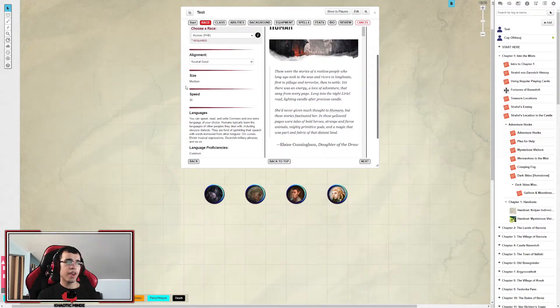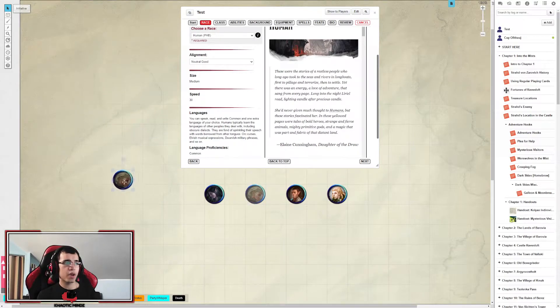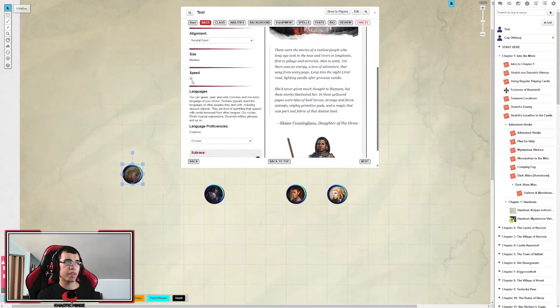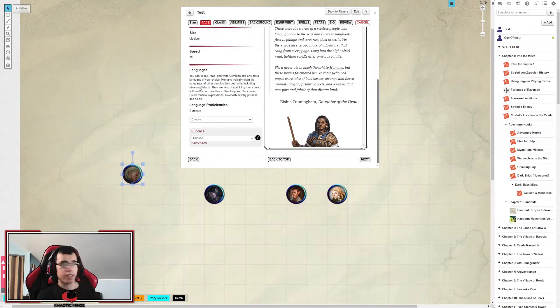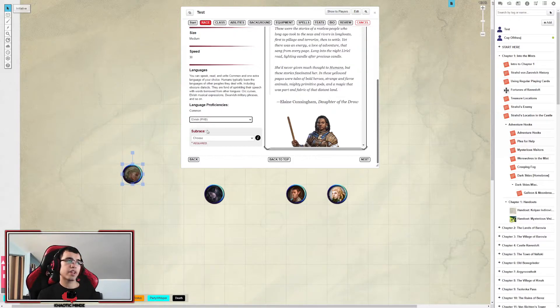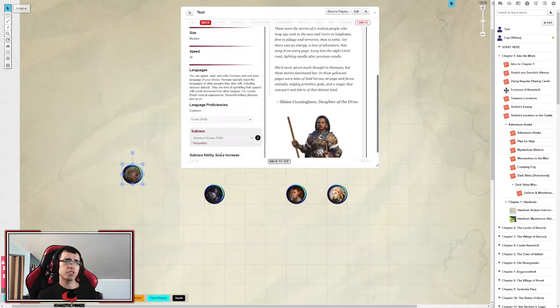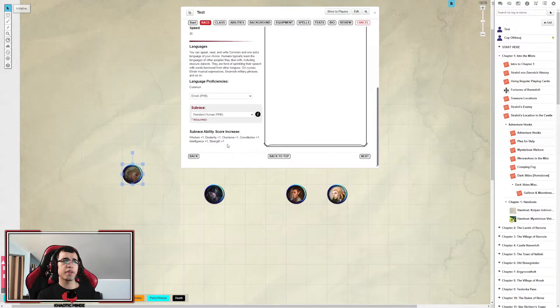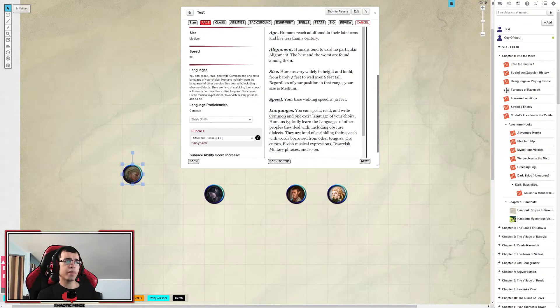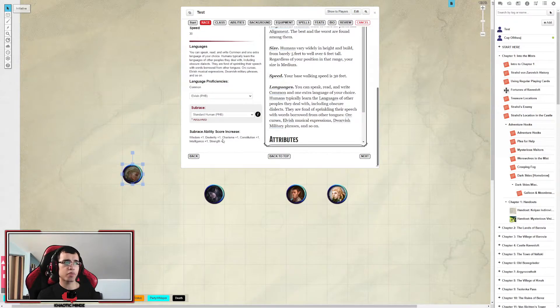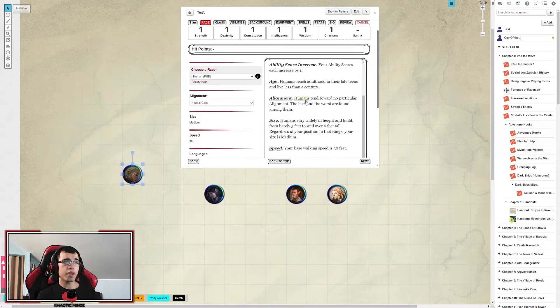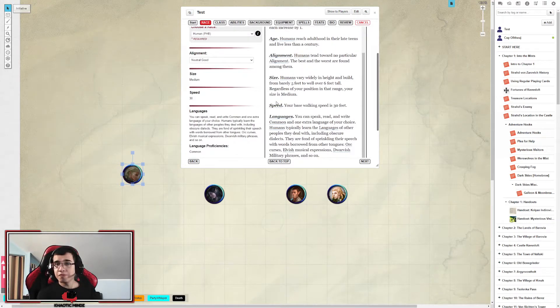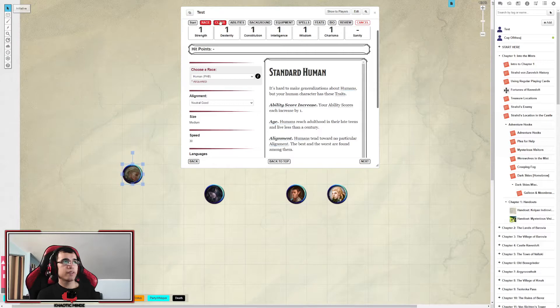That's our size. It will give us our token size, which is how big our token is compared to the medium size. Our speed, I'll get into that later. You get to pick some languages. By default you learn Common for human. And you get to pick any other language you like. So I'm going to learn Elvish. And subrace? I'm just going to be a standard human. This is what happens if you pick standard human subrace. All your ability scores increase by plus one. And you get a quick summary of everything you've been choosing so far.